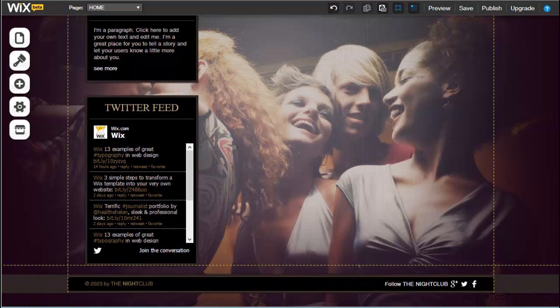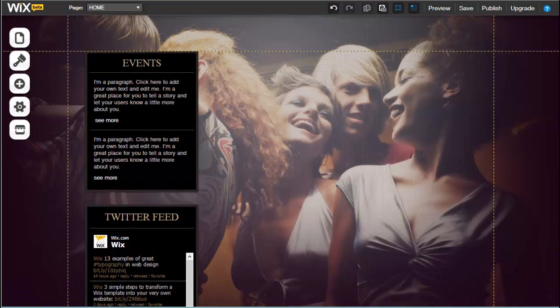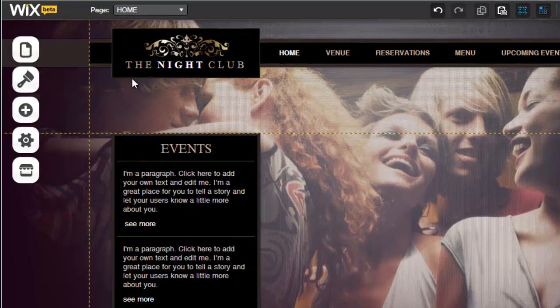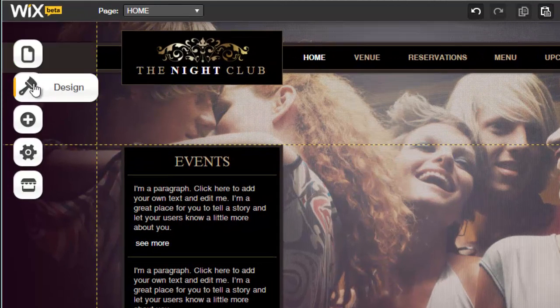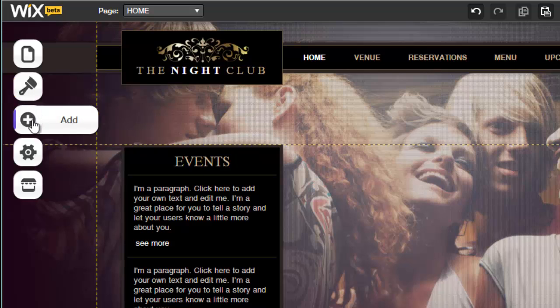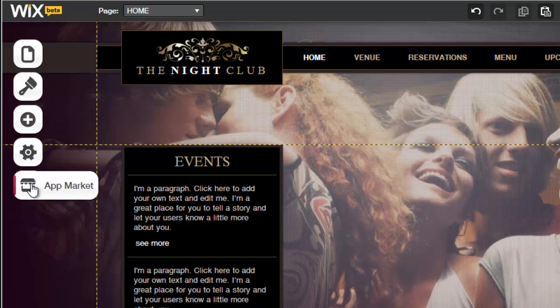Registration is quick and simple, and we selected a smart nightclub design. On the upper left-hand side, the Website Editor is divided into the sections Pages, Design, Adding Elements, Settings, and Wix App Market.